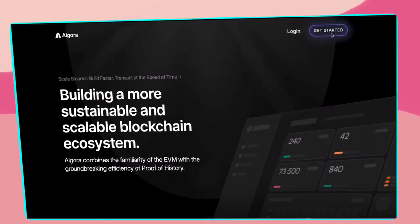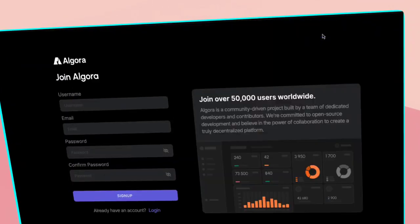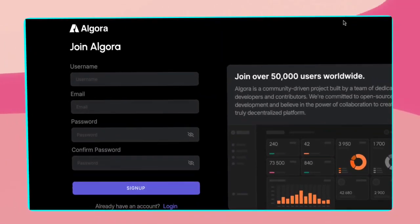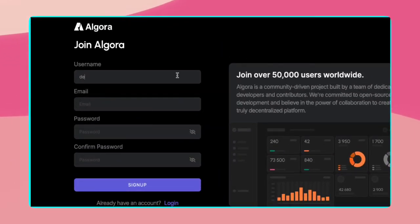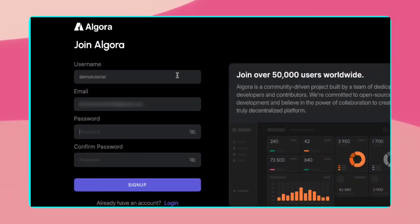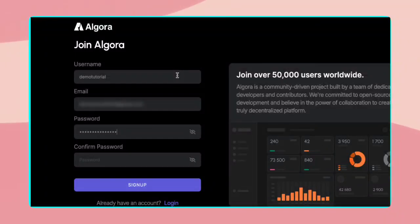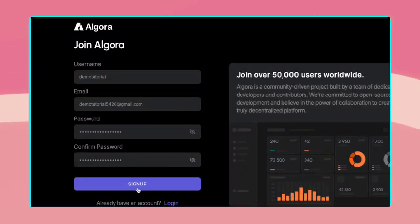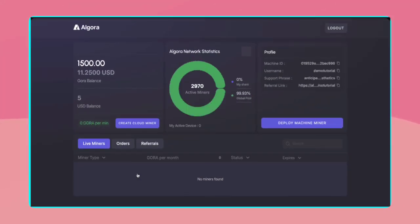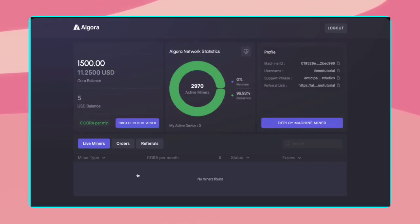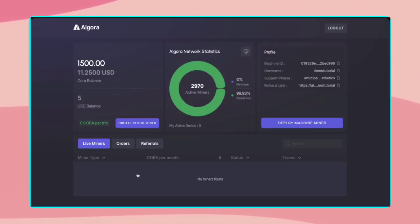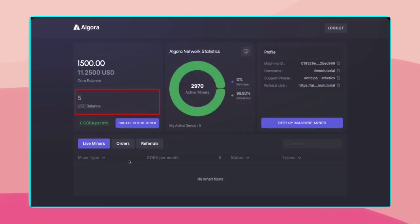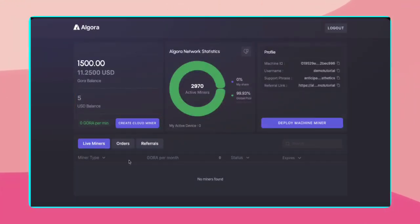To start, click on Get Started at the top right. Enter your username, email, create a secure password, confirm it, and click the Sign Up button. Once done, you will be redirected to your dashboard. And here's the best part: when you sign up, you get a free $5 bonus, which you can use to create a cloud miner for a one-month duration.